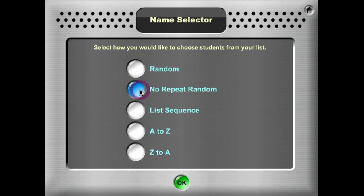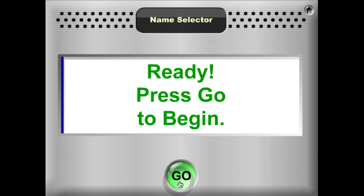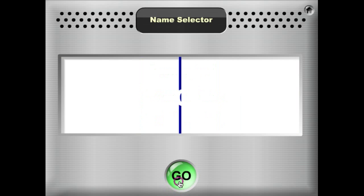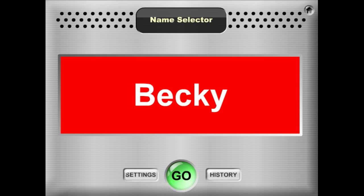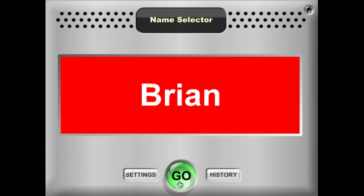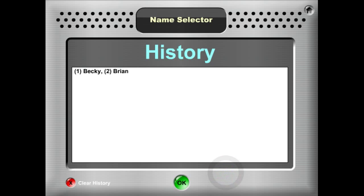So let's do no repeat random. You get a message that says it's ready — press go to begin. And Becky is our first student selected. When Becky is done sharing her answer, go ahead and select the next student and Brian is selected. If you'll notice down here, there's a little history button. Click that and it will show a history of who's been selected, so I have Becky and Brian selected.